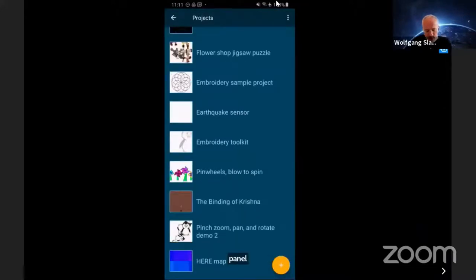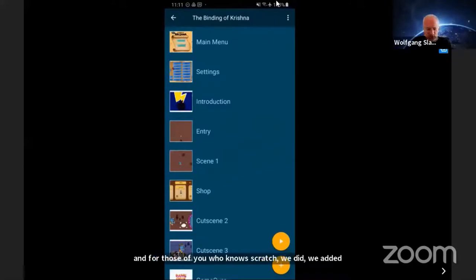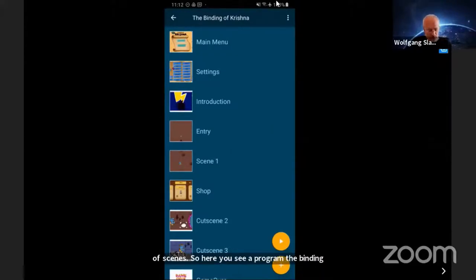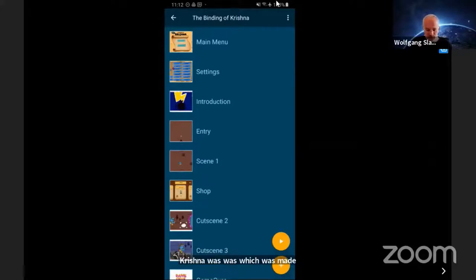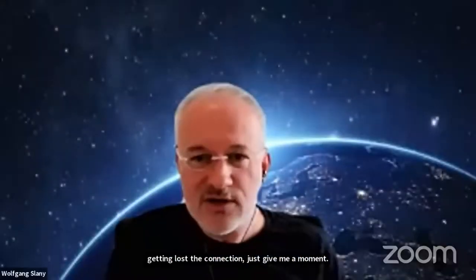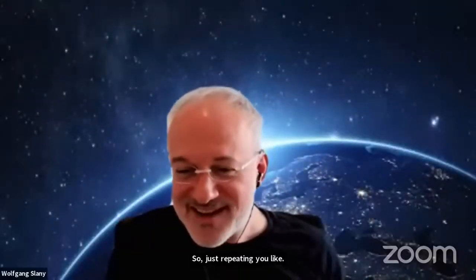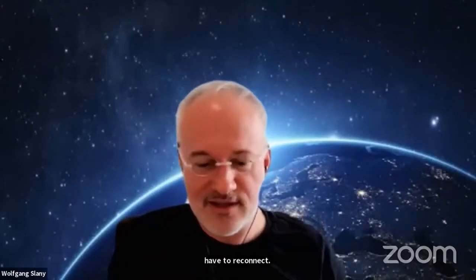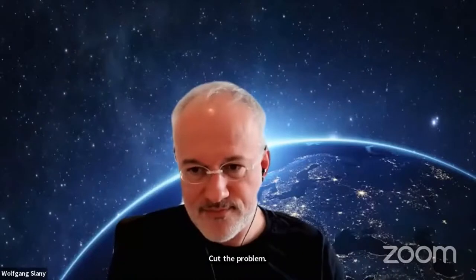For those who know Scratch, we added a few things besides sensors. We added a concept of scenes. Here you see a program, the binding of Krishna. I think I lost the connection. Do you still see my screen? I have to reconnect.